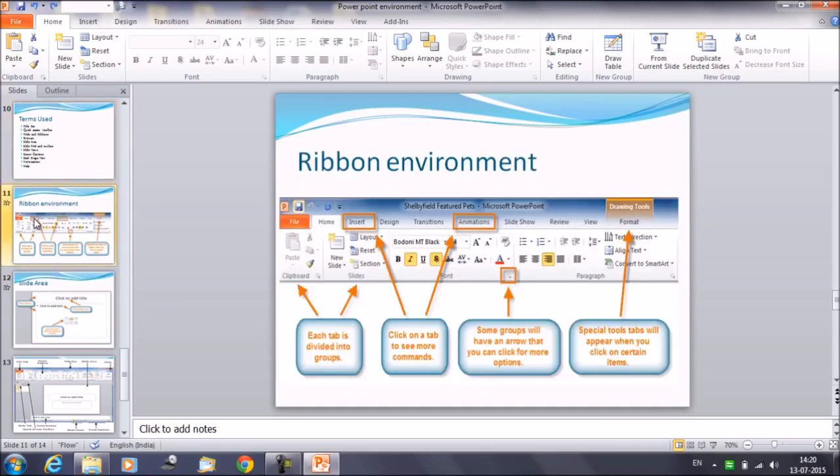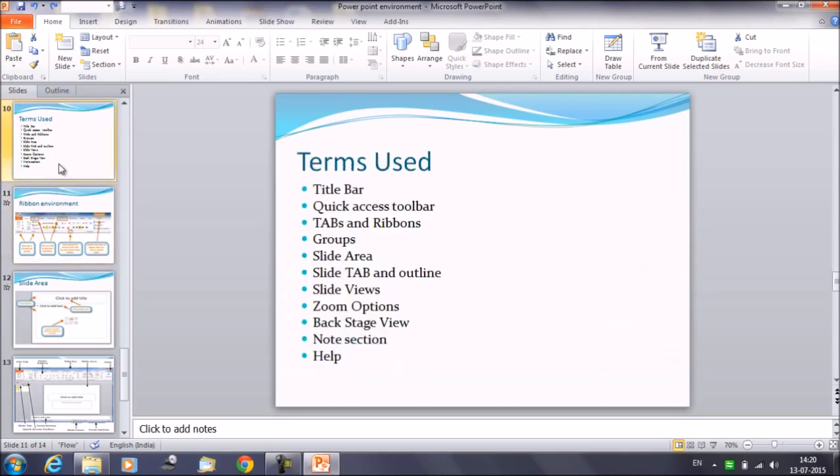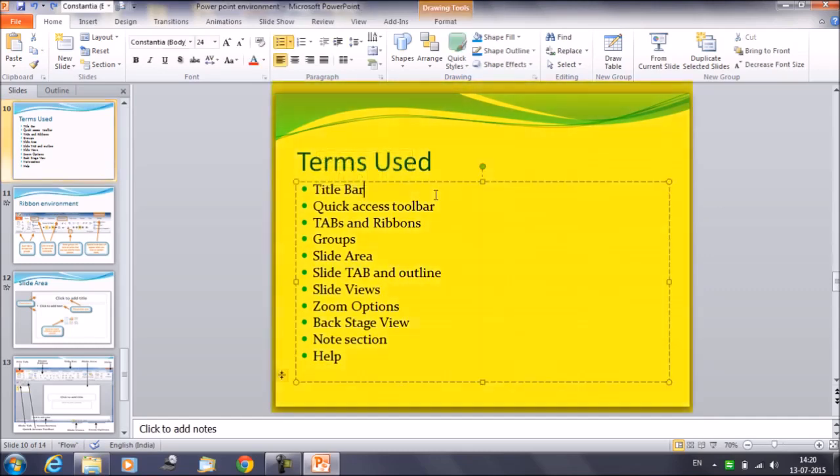You can add, you can delete them, but you cannot modify the contents. You can modify the contents only in the slide area, which is here on the right hand side.